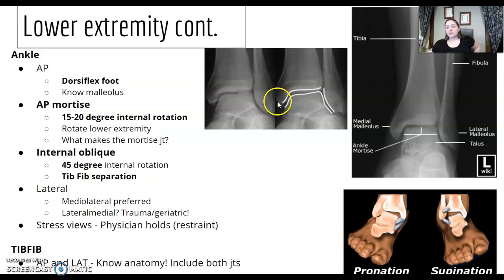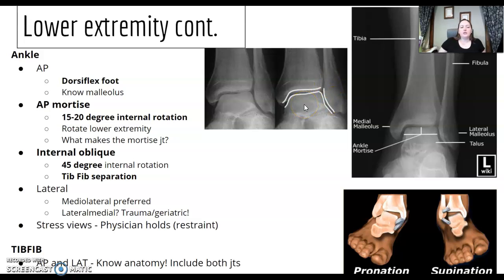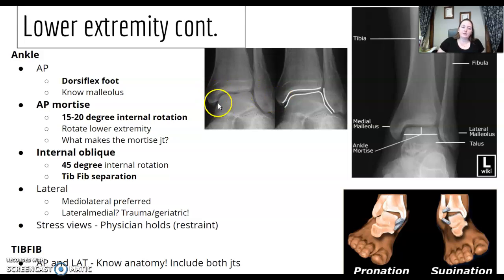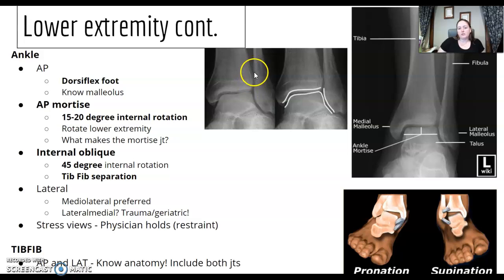Know what makes the mortise joint — go back to that anatomy. The 45 degree oblique is further over and will be closed where it's normally open. That's how you know if you've over-rotated the mortise — if your medial malleolus and talus are touching. Also, if the distal tibial-fibular joint space is open, you've most likely over-rotated; it's more of a 45.